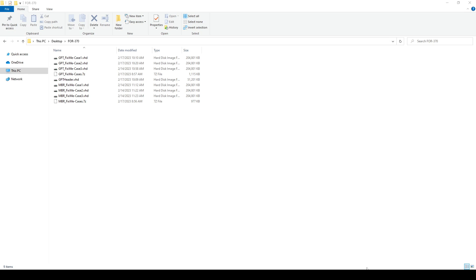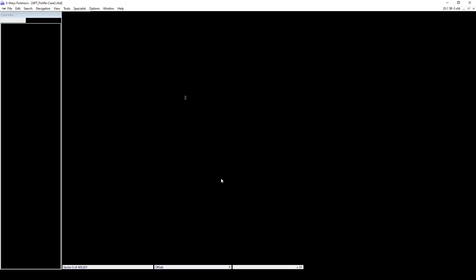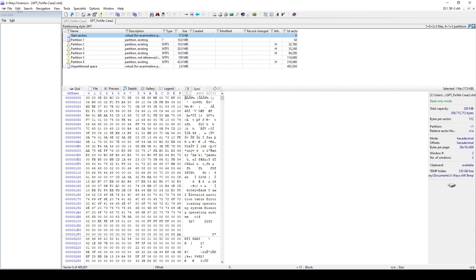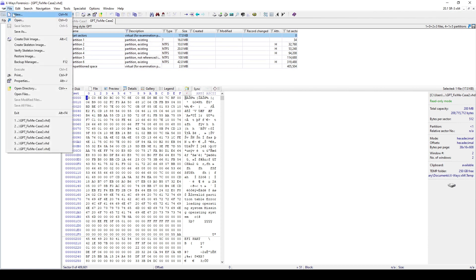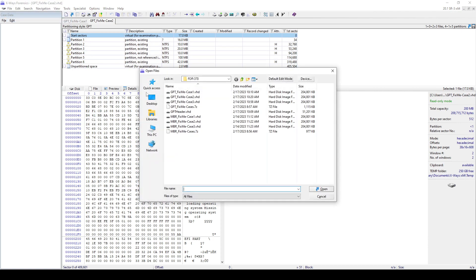Hello everyone. So in this video, we'll walk through case number three, which is fixing this GPT drive. So if we go to X-Ways, let's just check it out here first, as we did previously with the other ones.